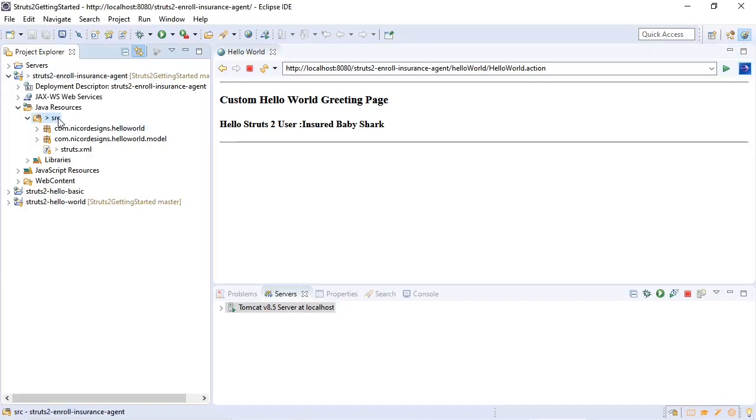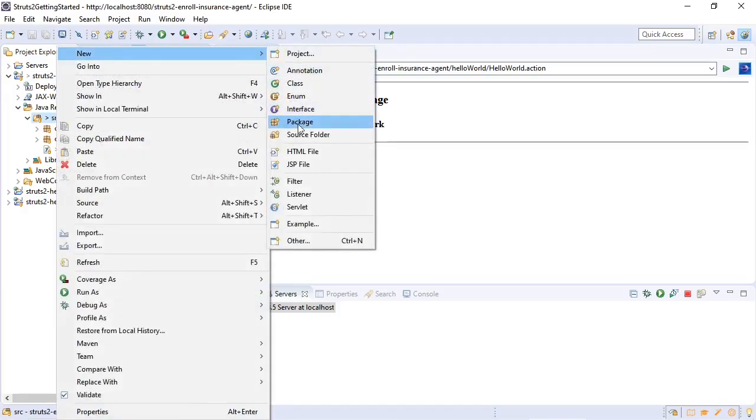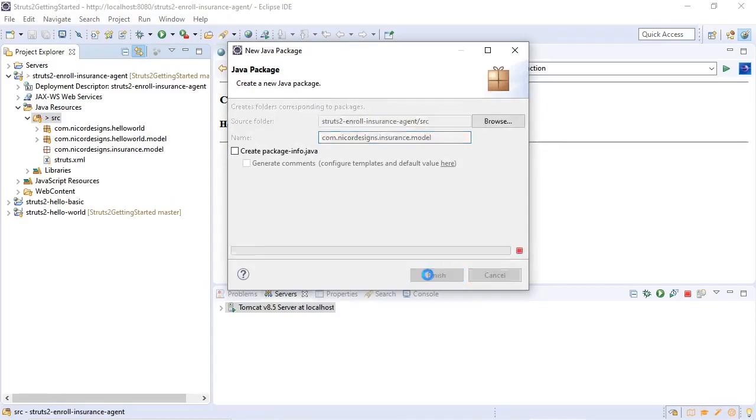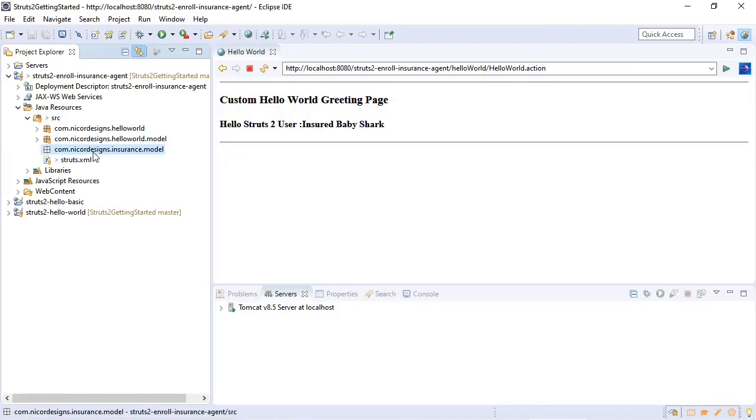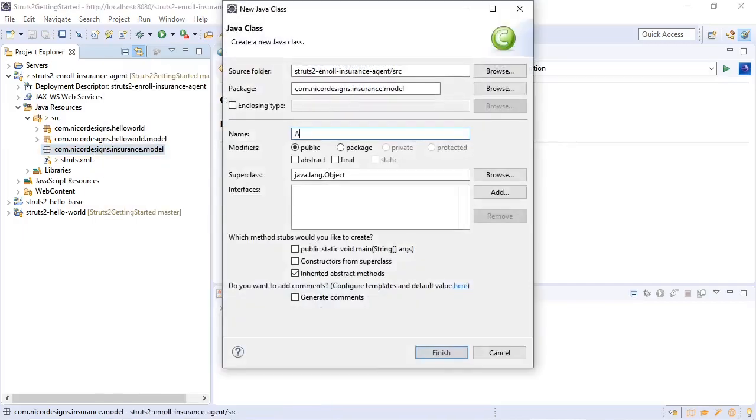So first we will create a new package. Now we will create a new agent model object. We'll add a Serializable and Cloneable interface.